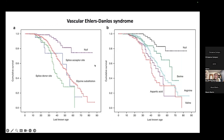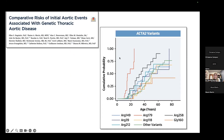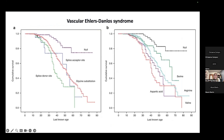We've known for years in VEDS that the type of variant matters — where the variant is, and even within glycine substitutions, which is the most common mutation in VEDS, what the glycine is substituted with matters. Looking at survival curves, the splice donor site variants have the most aggressive events. So as someone helping manage a patient, they really need to know the gene affected, how it presents, and the specific variant.